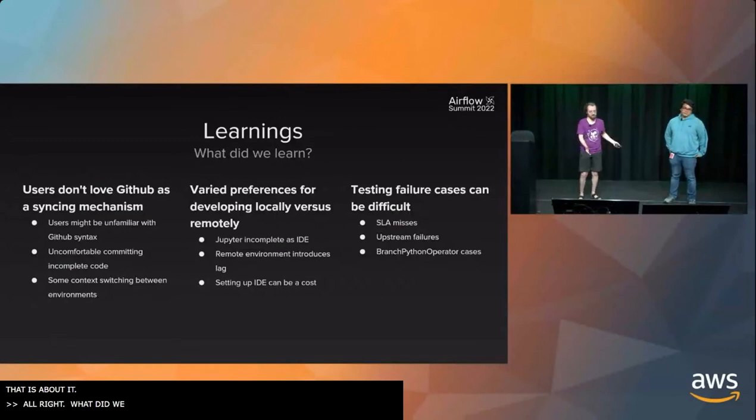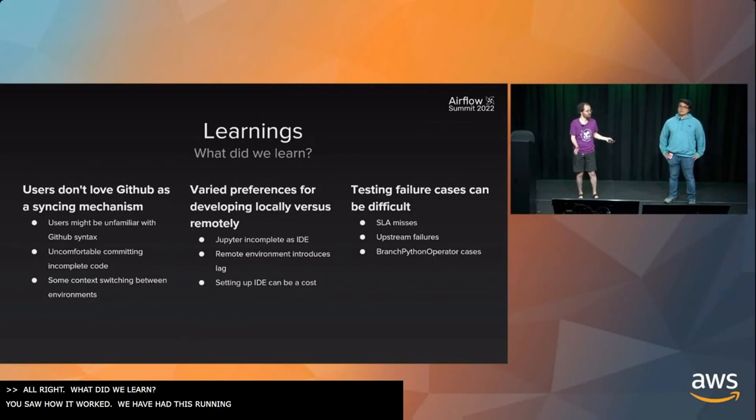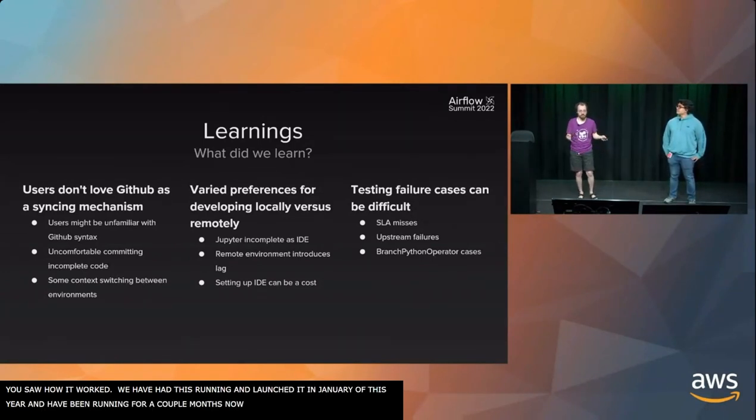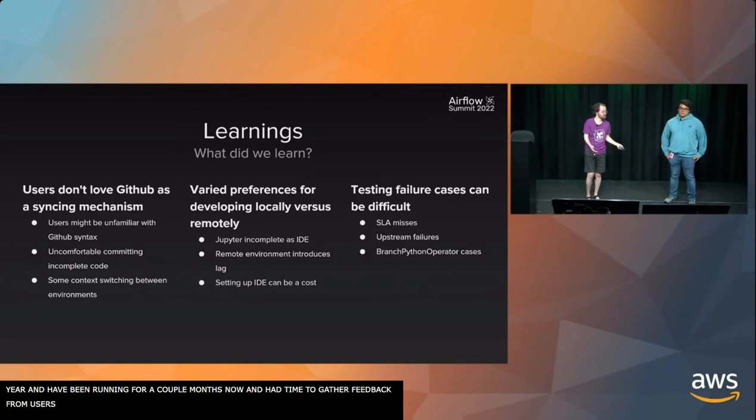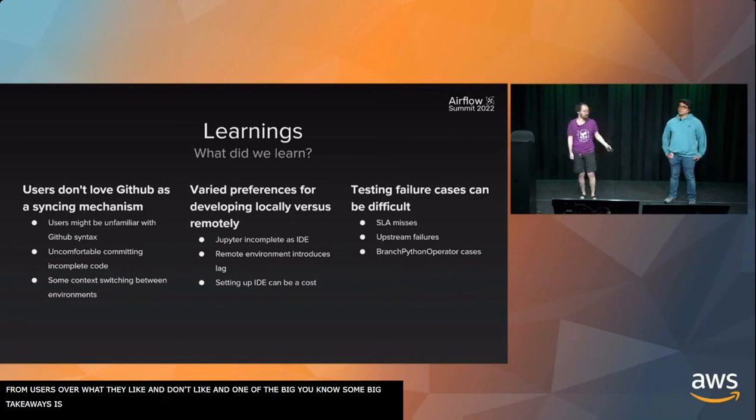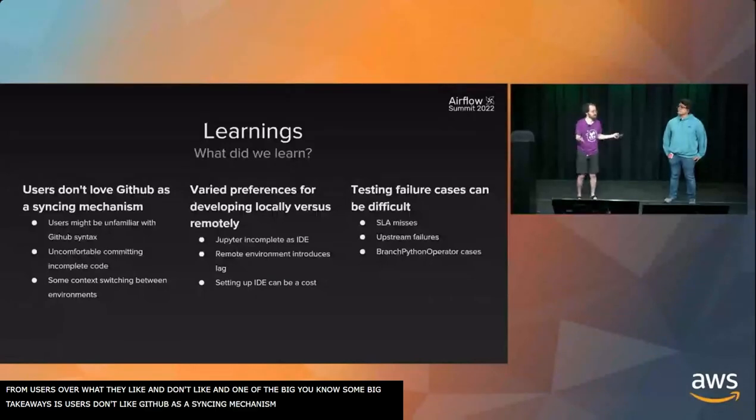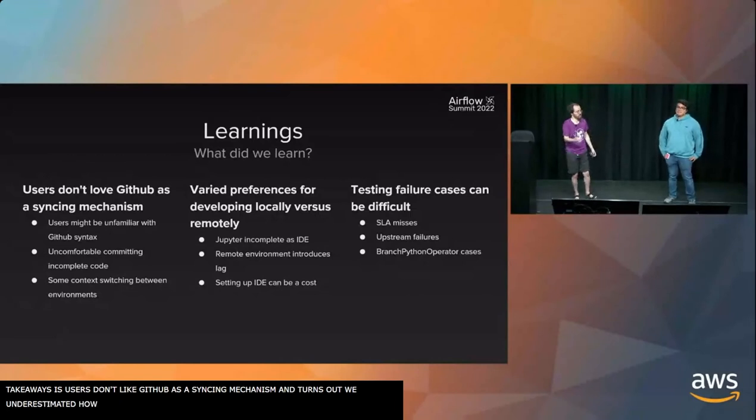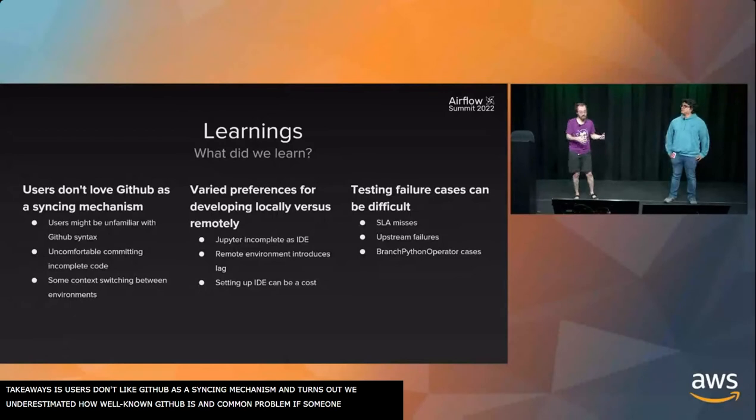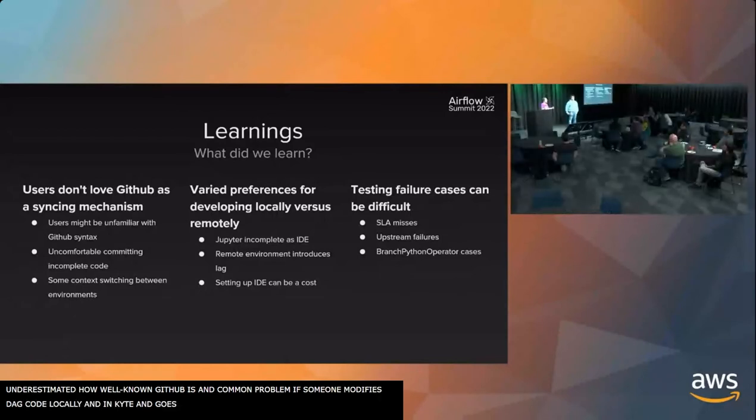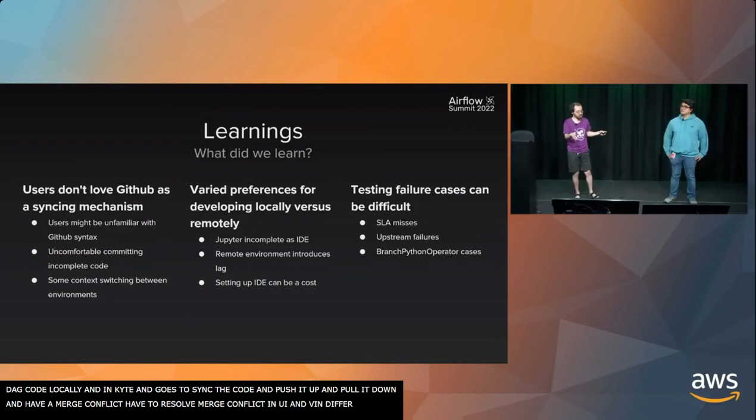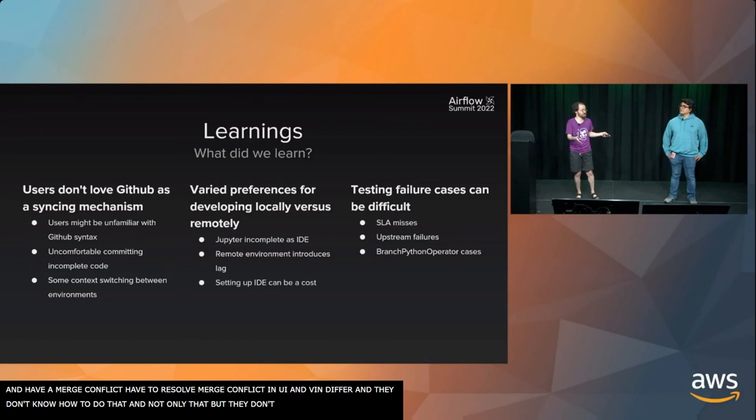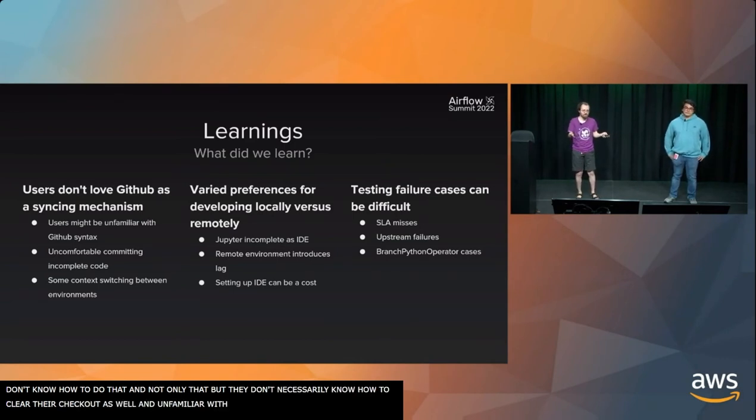So what did we learn? We launched this in January of this year. We've been running for a couple months now. We've had the time to gather feedback from users over what they like and what they don't like. One of the big takeaways is users don't like GitHub as a syncing mechanism. It turns out that we potentially overestimated how well-known Git is. A very common problem that happens is if someone modifies their DAG code locally and in Kite and then goes to sync the code, they have a merge conflict. Now they have to resolve a merge conflict in this UI and they have to use vim diff or whatever, and they don't know how to do that. They don't necessarily know how to clear their checkout either. People are also uncomfortable with committing incomplete code.